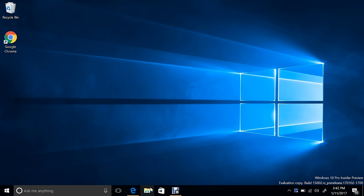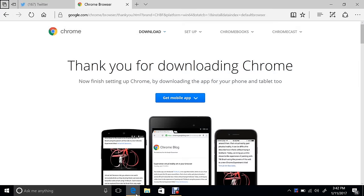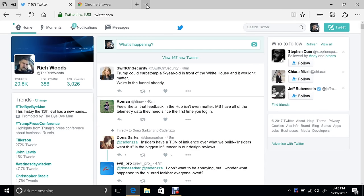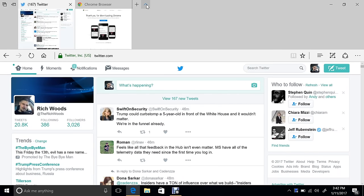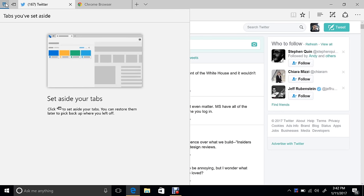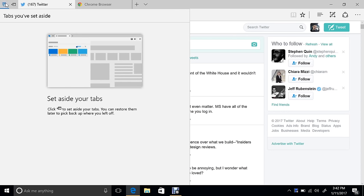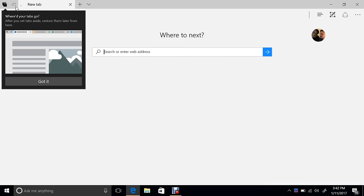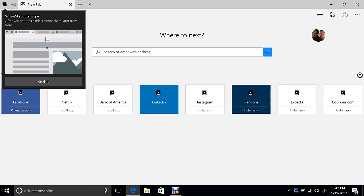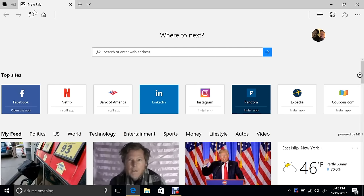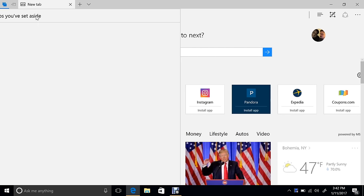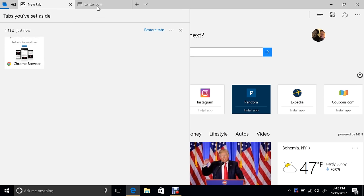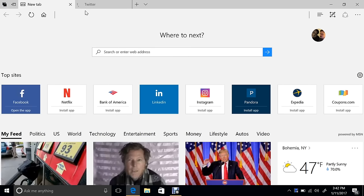First, we have a lot of Microsoft Edge improvements here. You can see that there's these new icons at the top. If we go down, we have tab previews. We can also set tabs aside. If we click this button right here, it gets rid of our tabs.